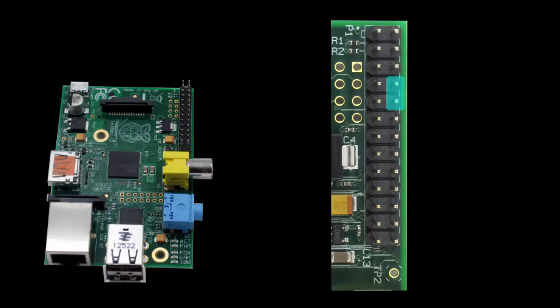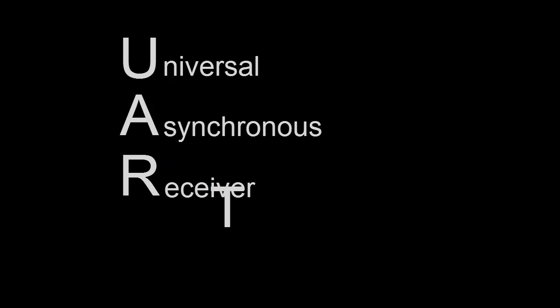Now before we move on, I just want to mention briefly that you may also hear people call the serial port a UART. UART stands for Universal Asynchronous Receiver Transmitter, and is really just a fancy way of referring to the serial port. It's also a great way to sound like you know what you're talking about. So now you know.